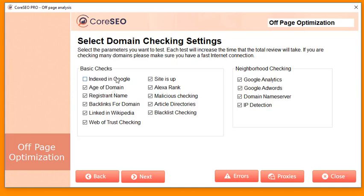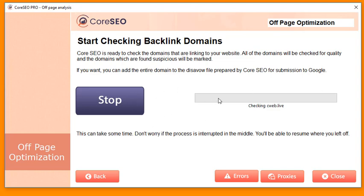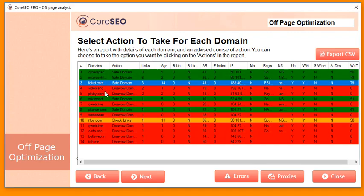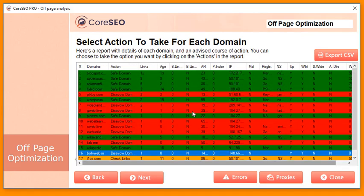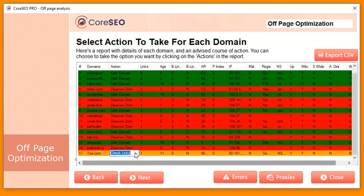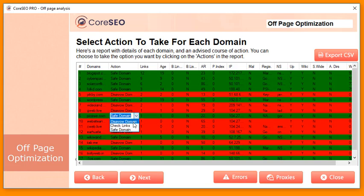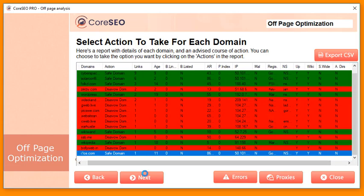It's also going to check the neighborhood — Google Analytics, Google AdWords, domain name server, and IP detection — to see exactly what's going on with each website. You can check or uncheck any parameters you don't want to consider, but I recommend leaving everything on. Click next, then begin now, and it will take a few seconds to collect all the data. Here are the results: safe domains are marked safe, and certain domains are marked red. For example, one website has a zero Web of Trust score, which is very negative.